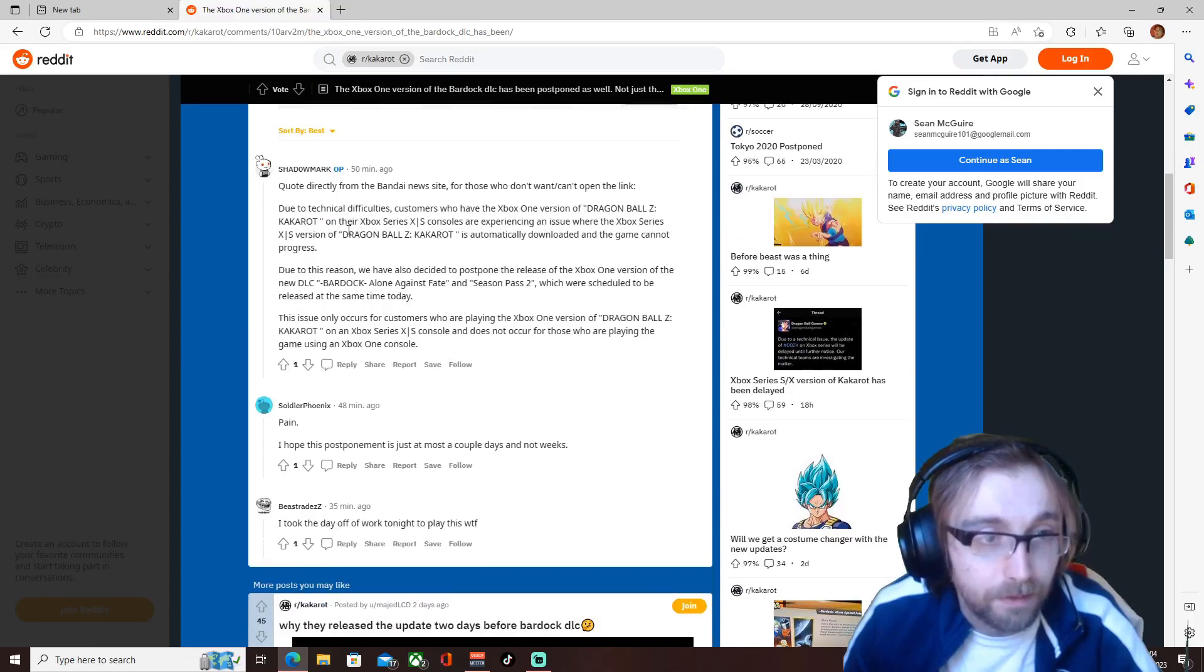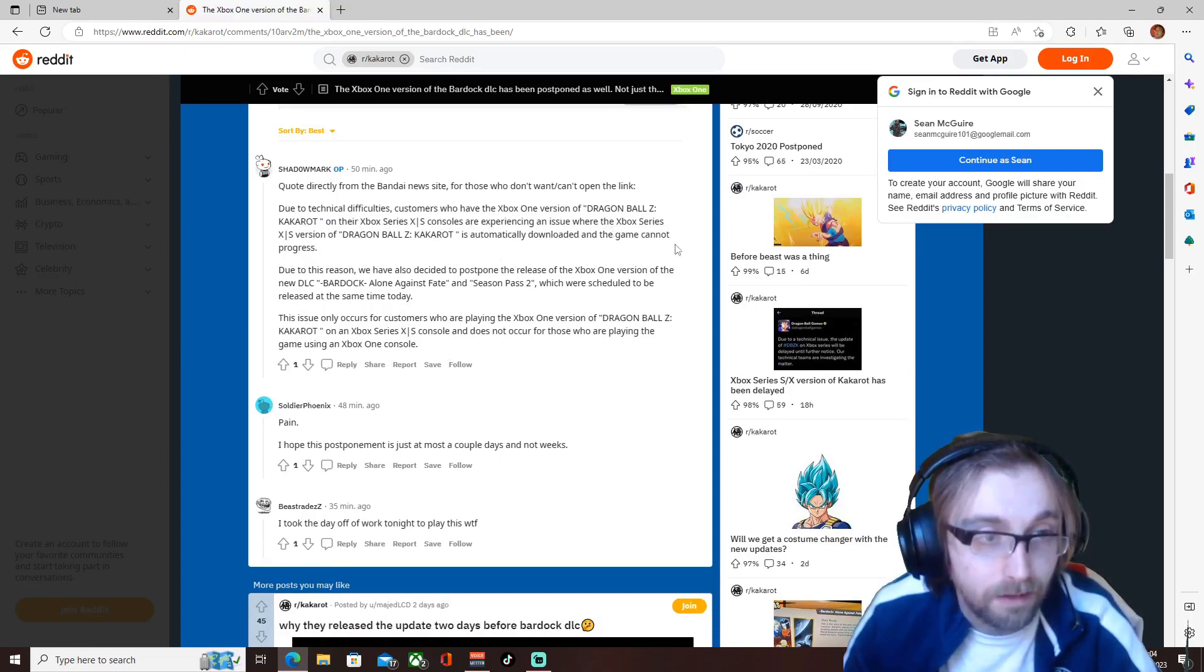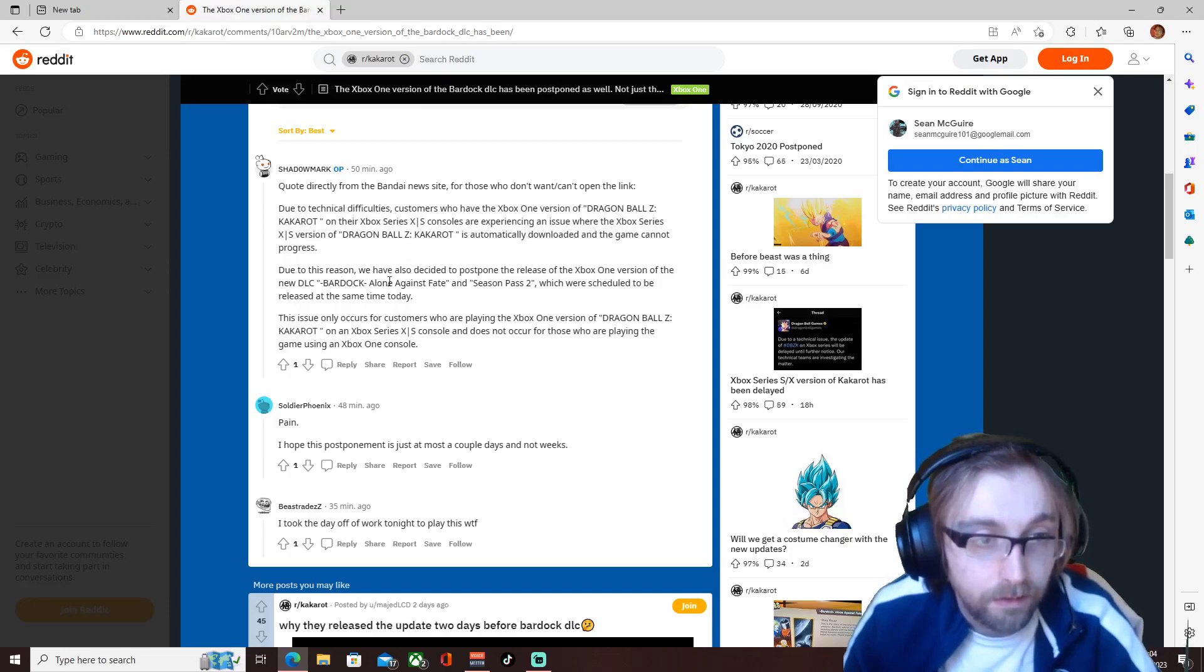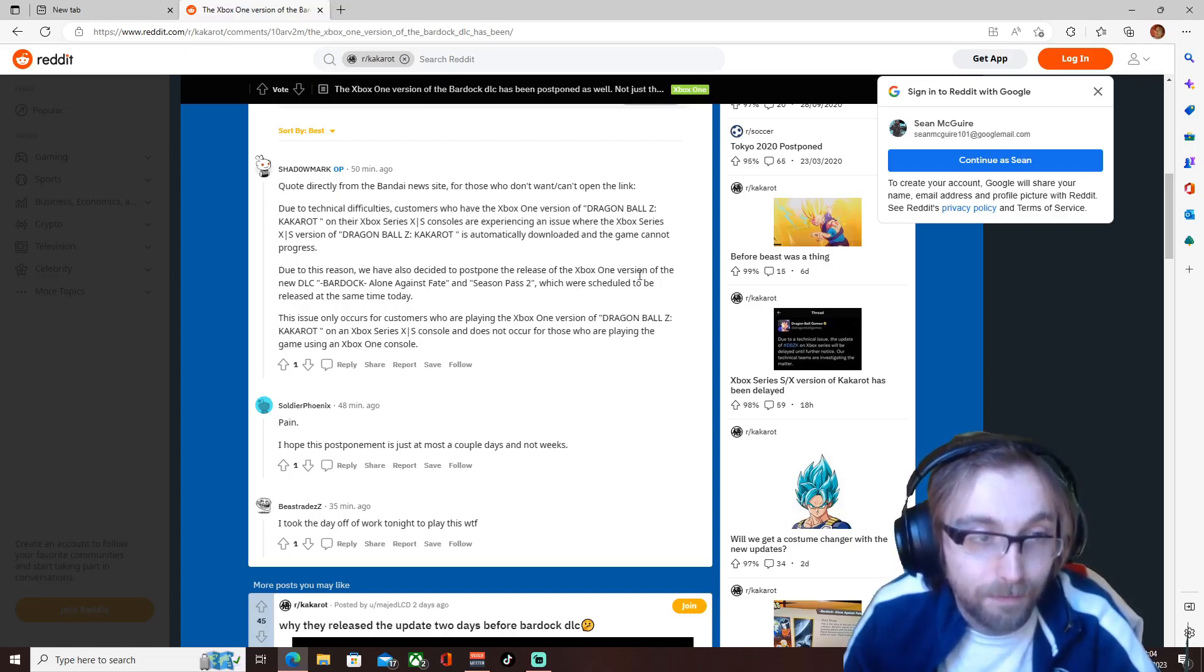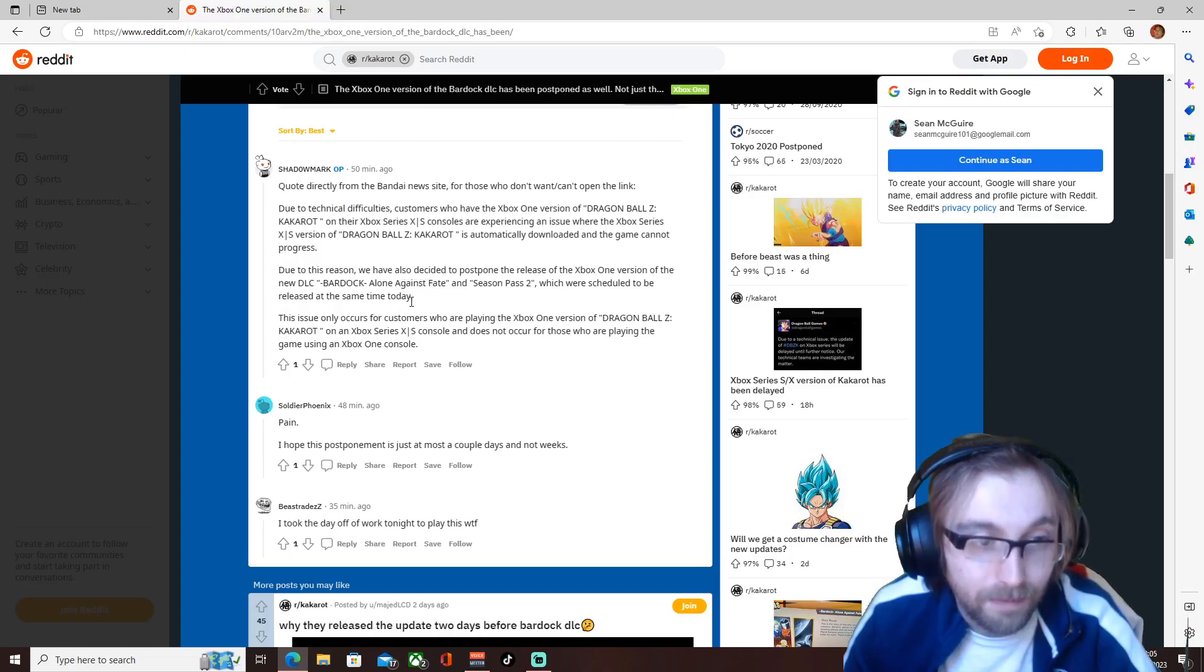Here we go. So they're saying they're experiencing an issue with the Series X version. It's automatically downloaded and the game cannot progress. Due to this we've also decided to postpone the release of the Xbox One version of the new DLC and Season Pass 2, which were scheduled to be released at the same time today.